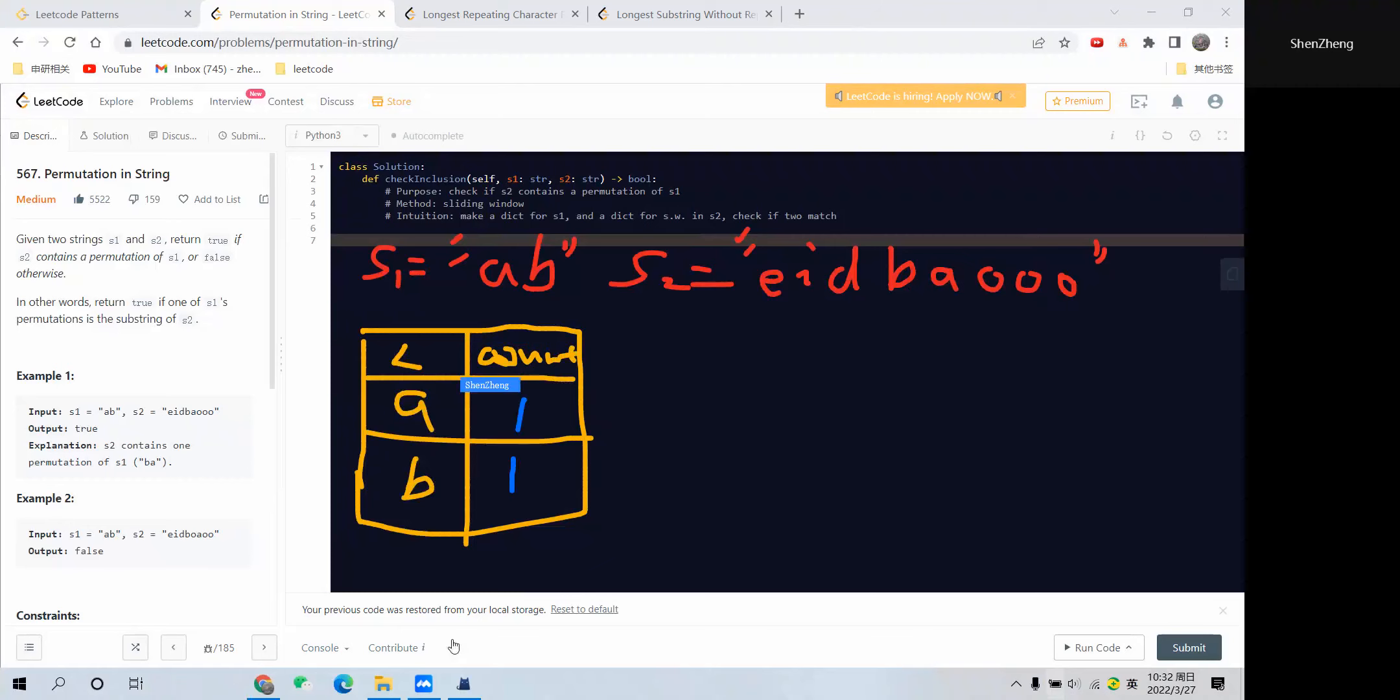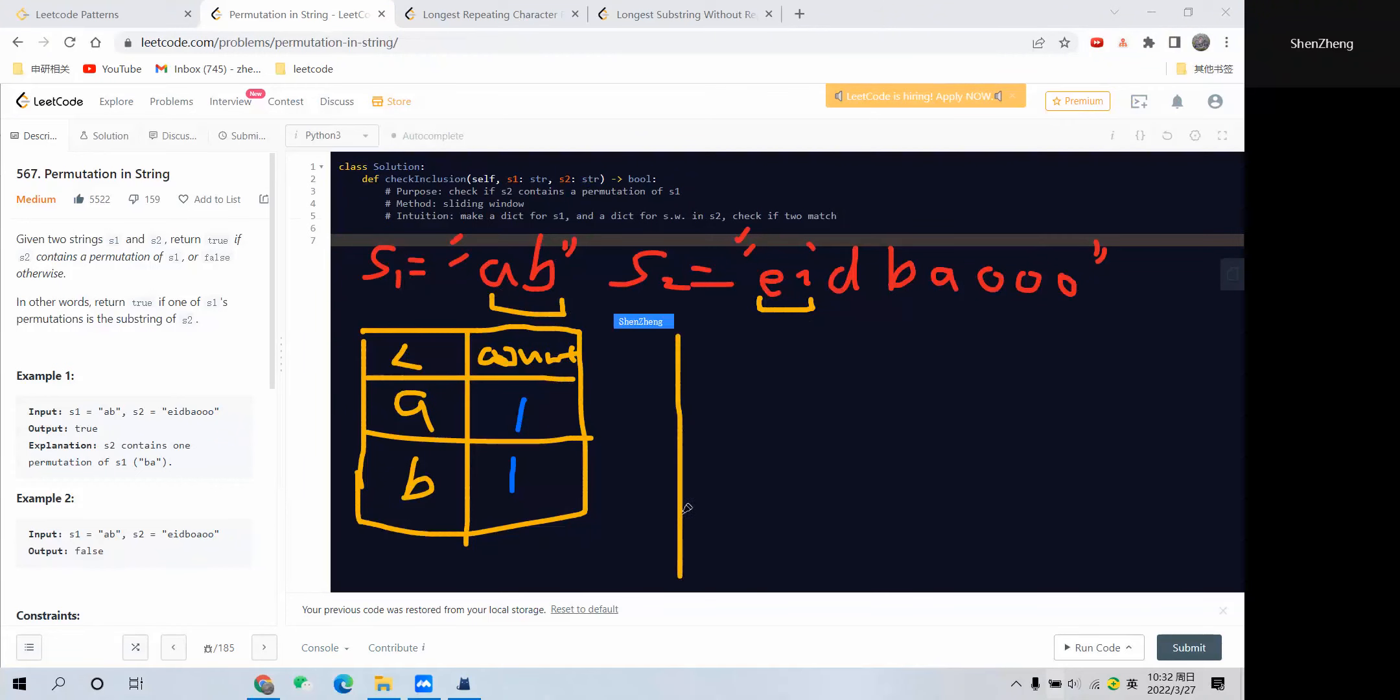We have 'a' and 'b' here, and both counts will be 1. Next thing is to build the sliding window on s2. Since s1 has length 2, we start at the beginning and get these two as the initial element for the sliding window.